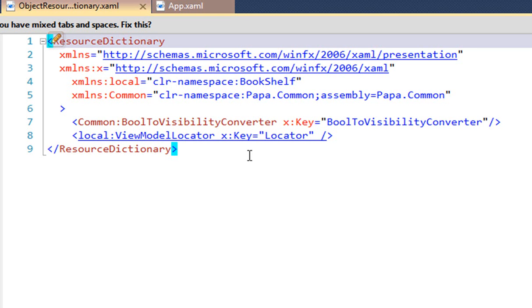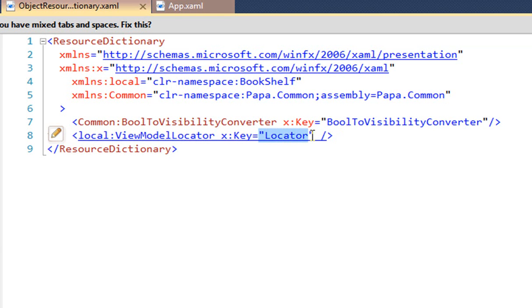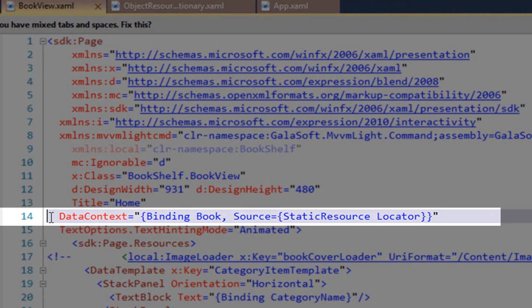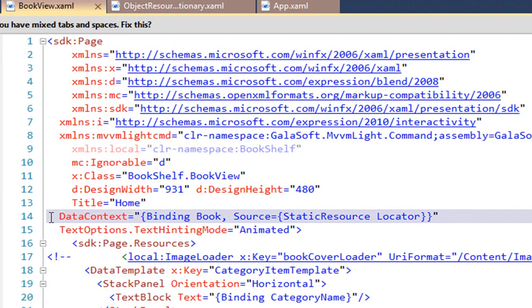Notice the locator keyword here. So to see how that works, let's take a look at a view — we'll look at the book view. Notice the data context here. It has a static resource locator — that'll get the view model locator — and then it binds to a property of that locator called book, which will return the book view model, which goes with the book view. Notice that it's a data context, pure and simple, which means that this logic will be executed both within the visual design tools and at runtime. So the view model locator is going to deliver the goods in both contexts.